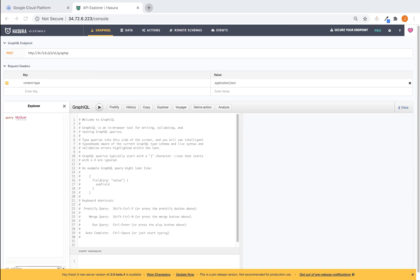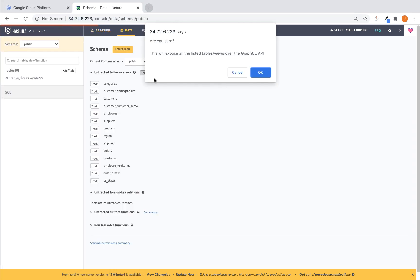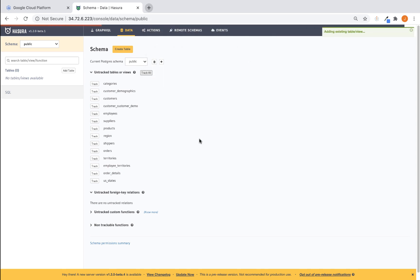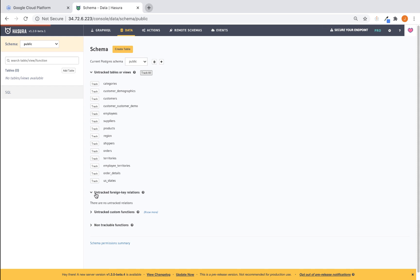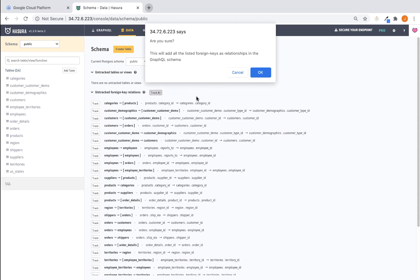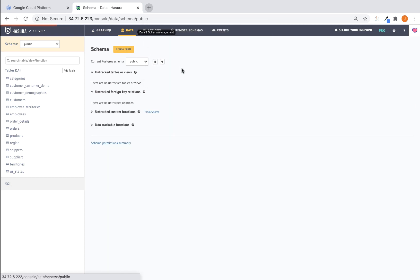Okay, so now that we're in the Hasura console, let's navigate first to the data tab. And from the data tab, what I like to do is go ahead and track all my tables. And you can see these are the tables that are in the Northwind database. And the last item here is going to be, let's go ahead and track all of our foreign key relationships. Okay, so at this point, we're ready to click back over to the IDE portion of the console.